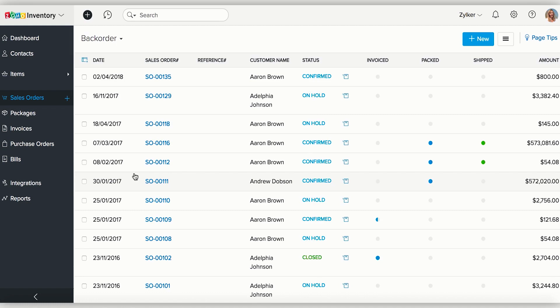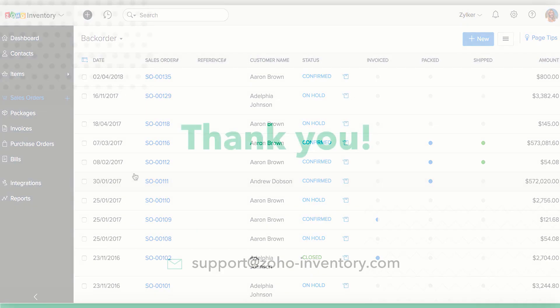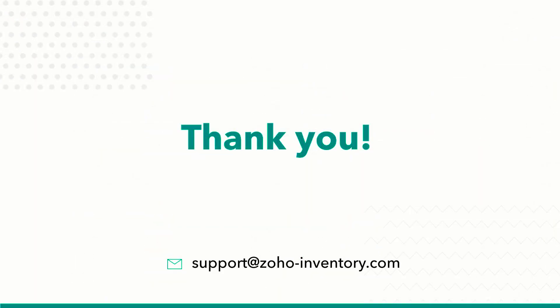That's all for this video. Please contact support at Zoho-Inventory.com for any further assistance.